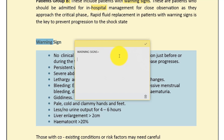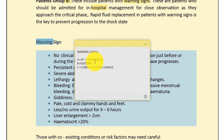To remember the warning signs, use the ABC mnemonic: A for abdominal pain and tenderness; B for bleeding manifestations — epistaxis, any mucosal or skin bleeding — and B for vomiting; C for clinical evidence of plasma leakage. These are the key warning signs every attending doctor and physician must know in order to pick them up and admit patients to hospital to prevent the critical stage.